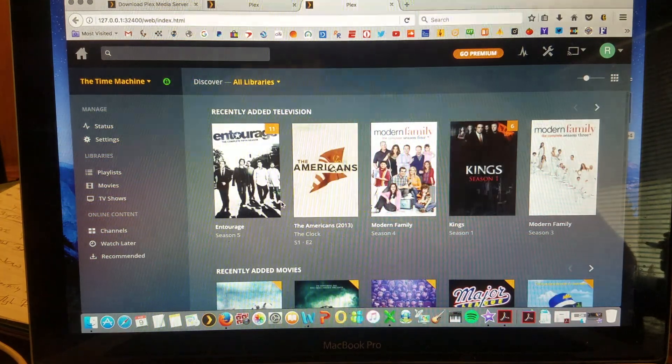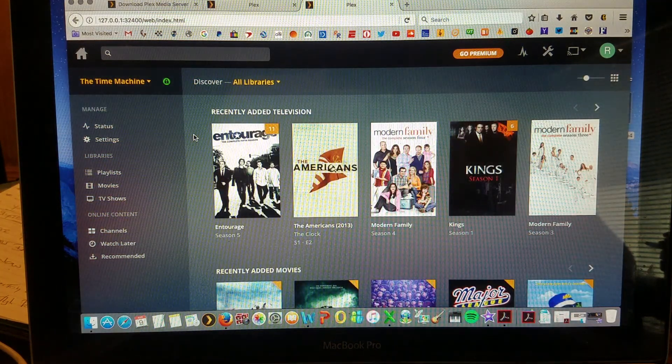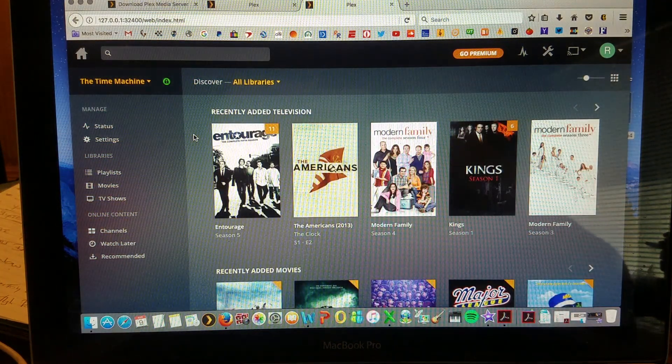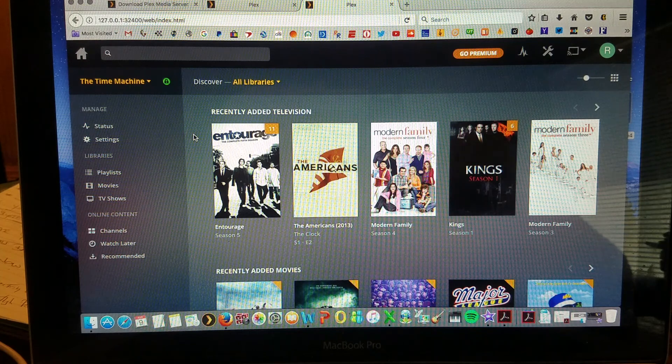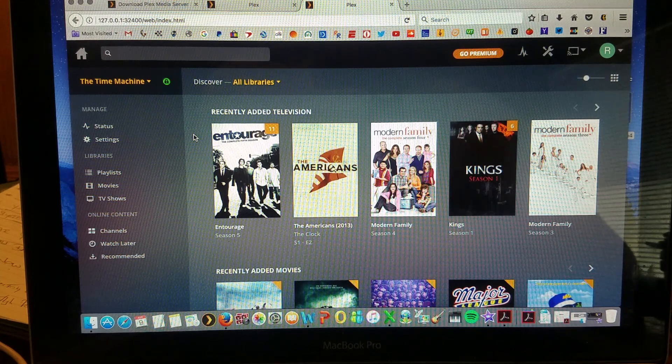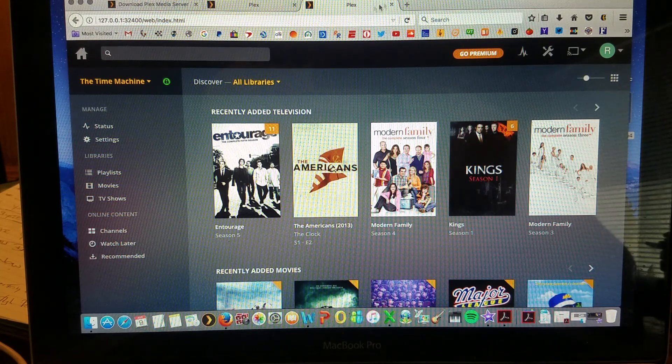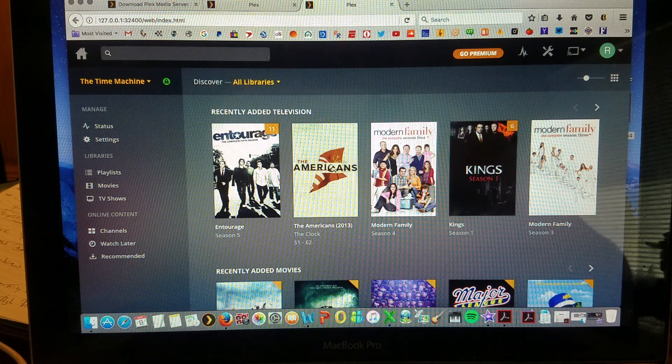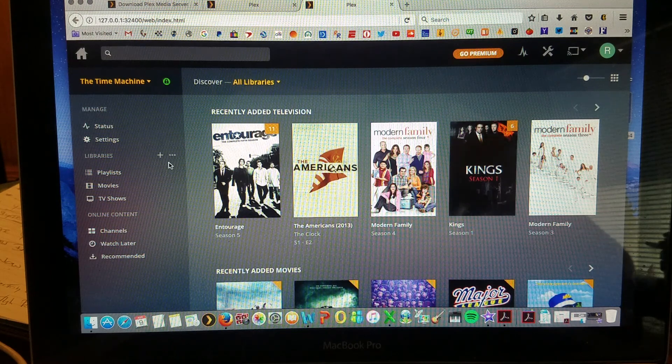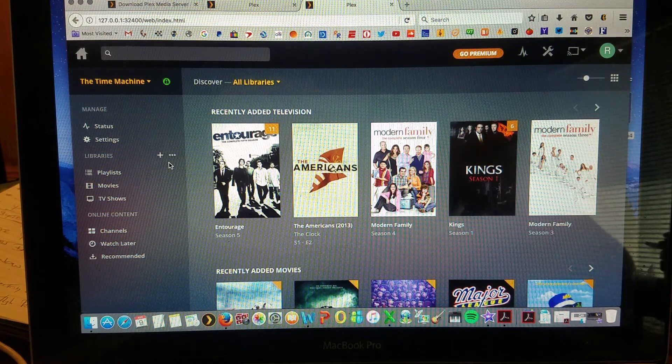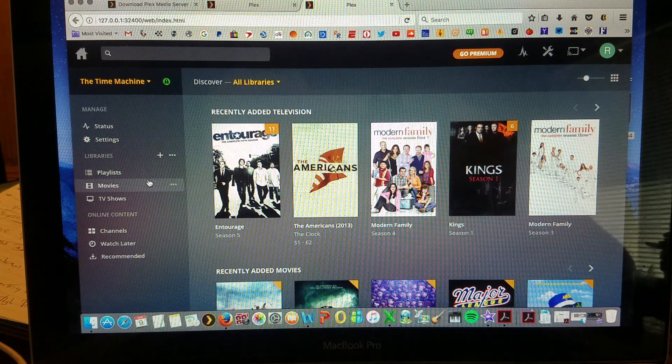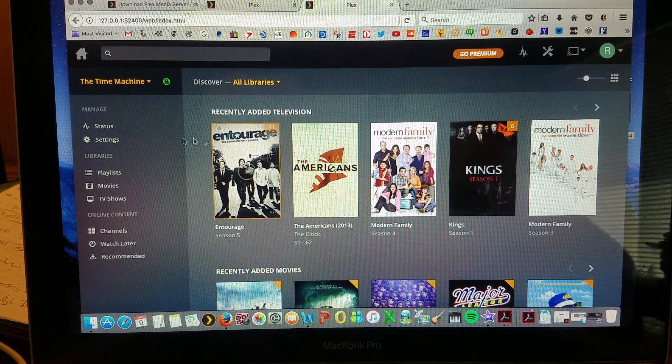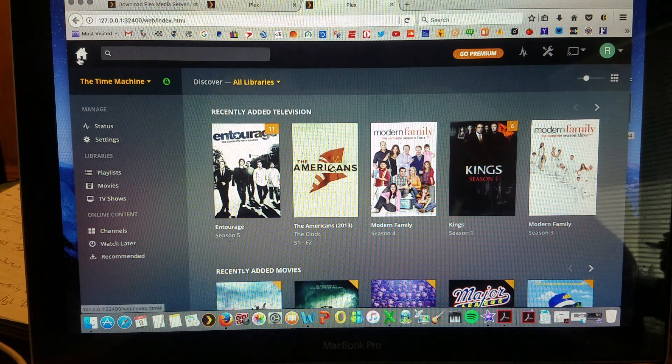So this is how Plex opens up. Now in order to have Plex running, your computer needs to be open and the browser needs to be available. So you want to make sure that you are connected to the internet through the Plex Media browser. Once you're here, this is going to be your home dashboard. This is your home.